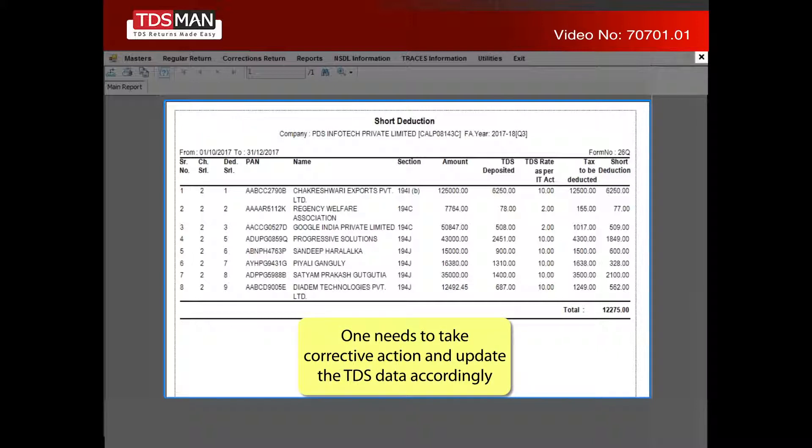One needs to take corrective action and update the TDS data accordingly.